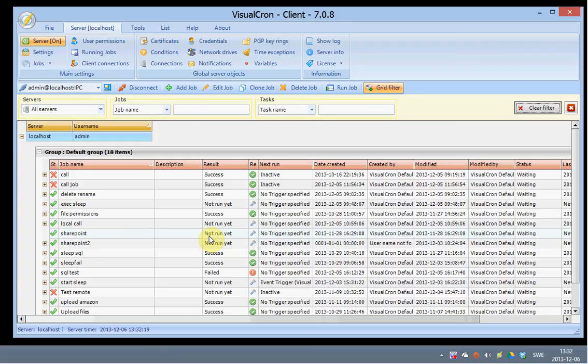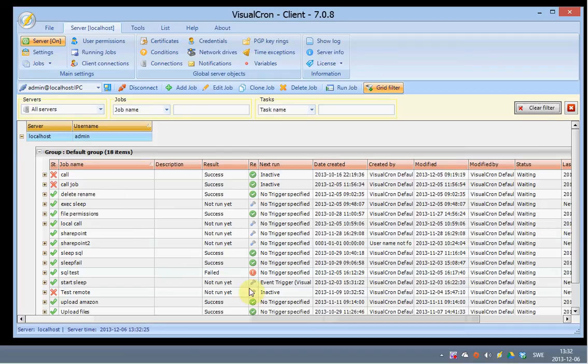This interface consists of some main parts. You have the grid of jobs and tasks here. Jobs are placeholders for tasks. One job can contain one or more tasks.